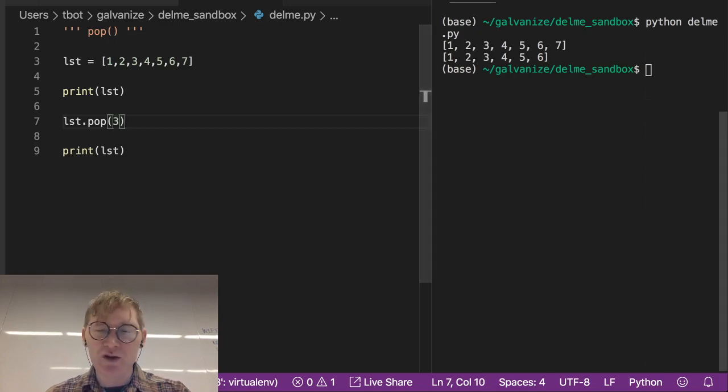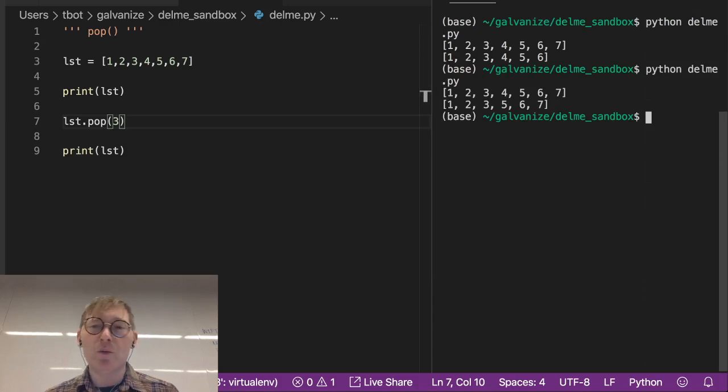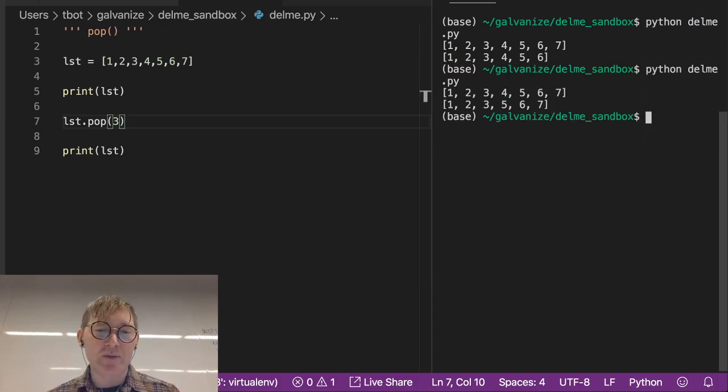So that should get rid of our 4 and it does. 1, 2, 3, 4, 5, 6, 7, 1, 2, 3, 5, 6, 7.